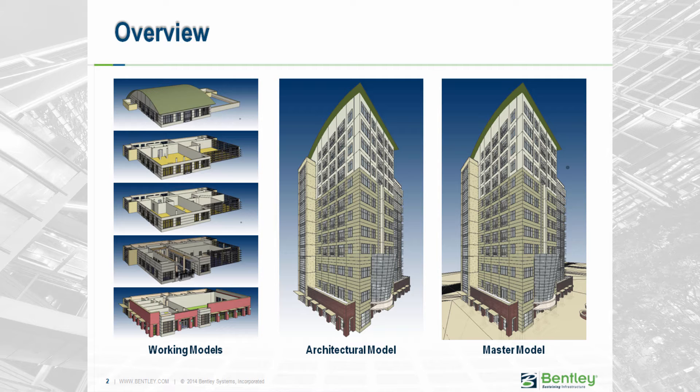You have created several different working models: a structural frame, an exterior skin, and a core. You have been able to reference these together and model each of these parts of the building in the context of the rest of the model.